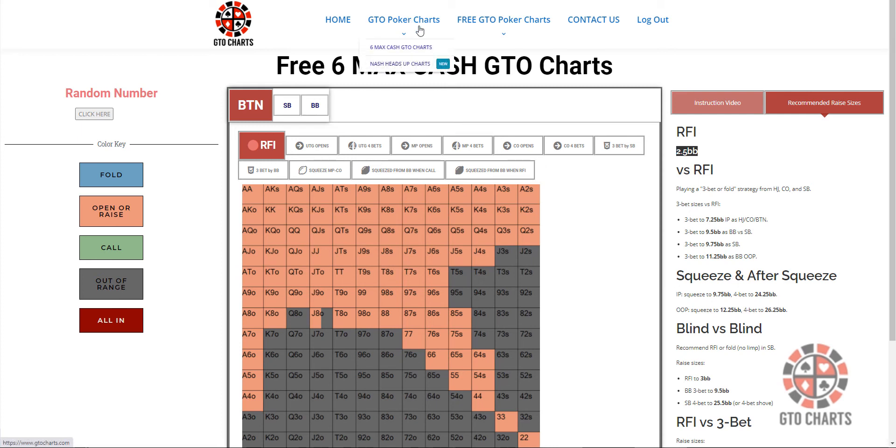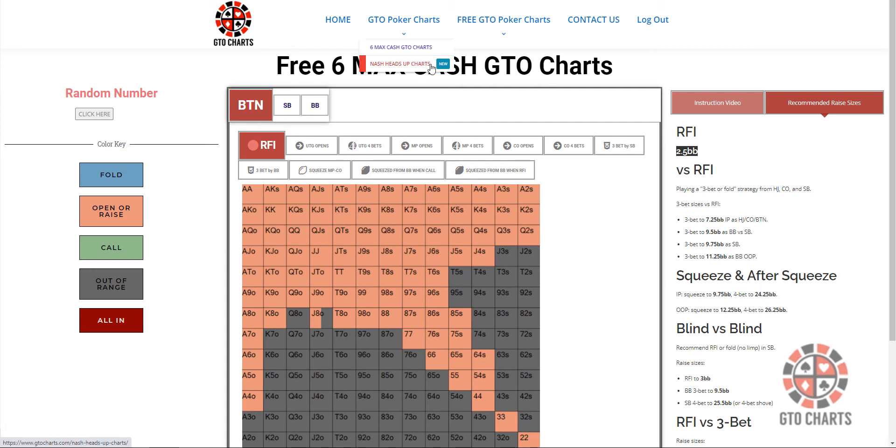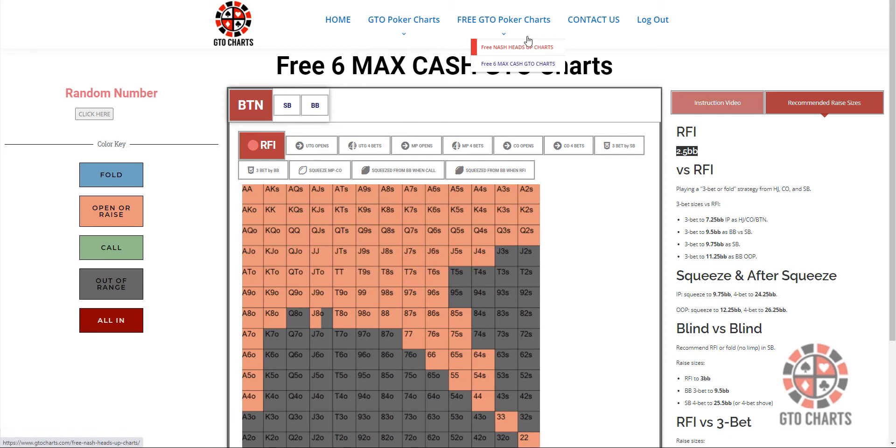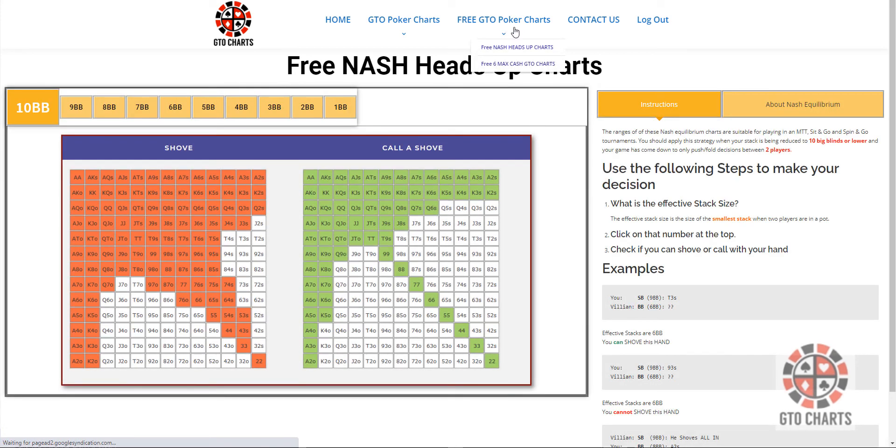You know, these subscriber charts, you get, for whatever subscription you take up monthly, six monthly, yearly, you're going to get access to these wonderful charts. The six max GTO charts and the Nash heads up charts. If you want to just check them out, it's free. Just become a subscriber. Click on the free version and get access to the free heads up Nash charts and the six max GTO charts.